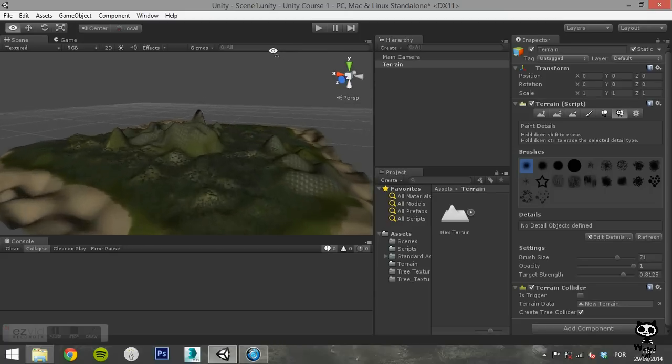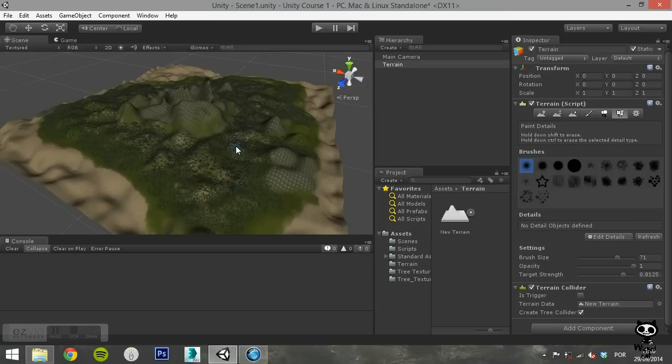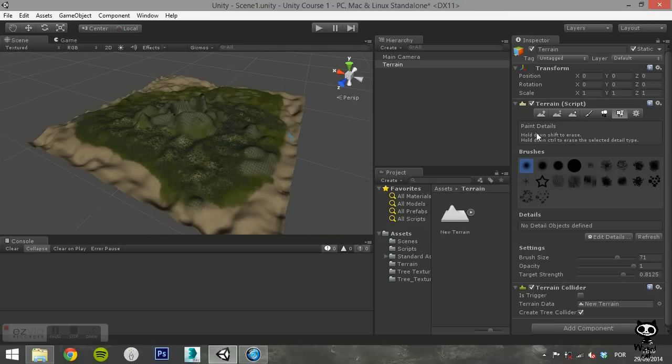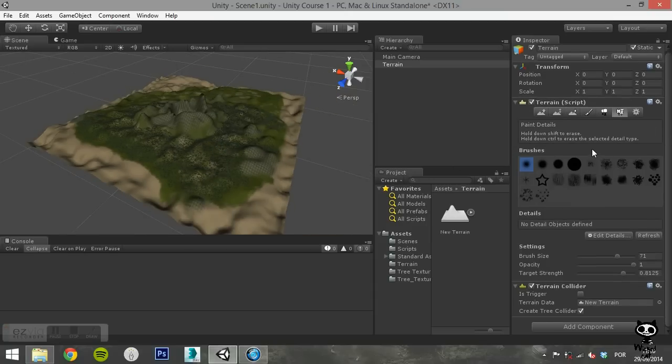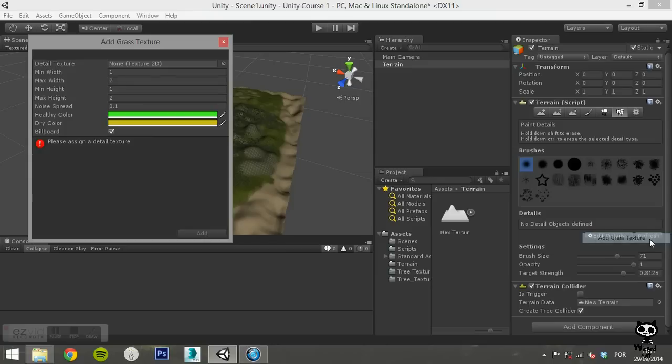As usual, the list of detail objects that you can paint on your terrain is initially empty. To add a detail object to your list, click on Edit Details, Add Grass Texture. This will open a window where you can set several of the properties of your grass.